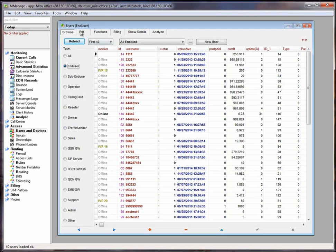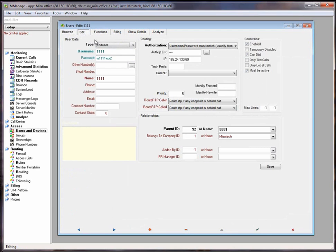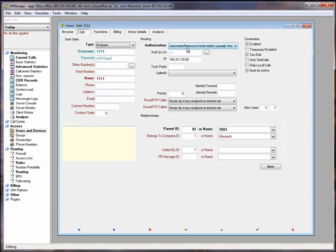End users represent retail customers or SIP devices. End users are usually authenticated by SIP username and password and the account can be either prepaid or postpaid.